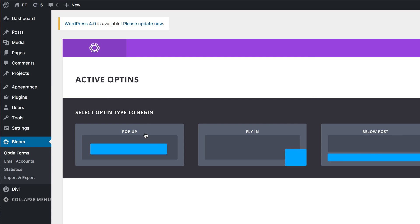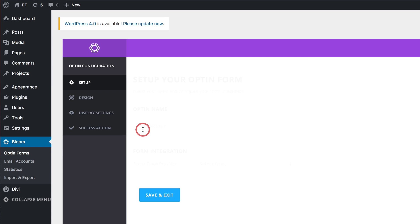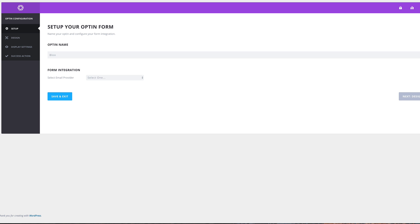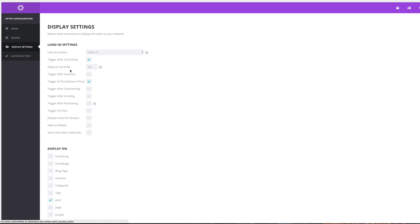We're going to start by selecting the Pop-Up, because that's what we need. Let's call this 'Bloom' — you can call it whatever you want, it doesn't really matter. Then the next thing I want to do is come over to Display Settings.